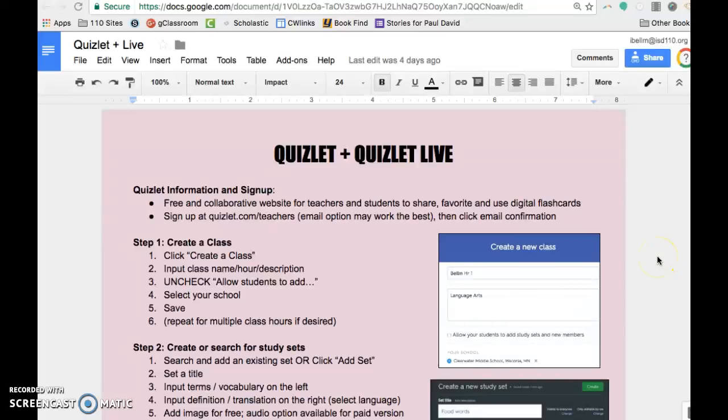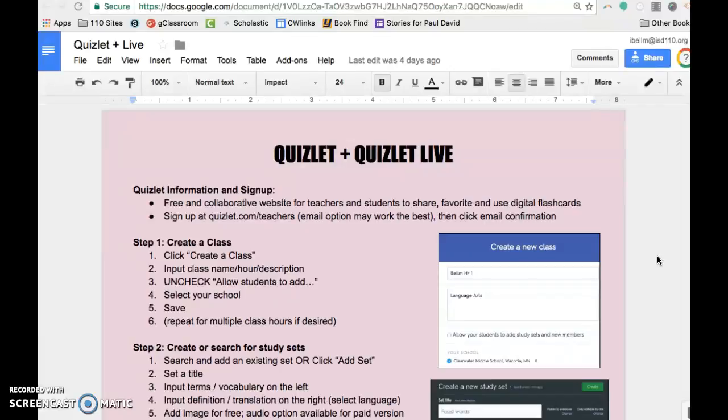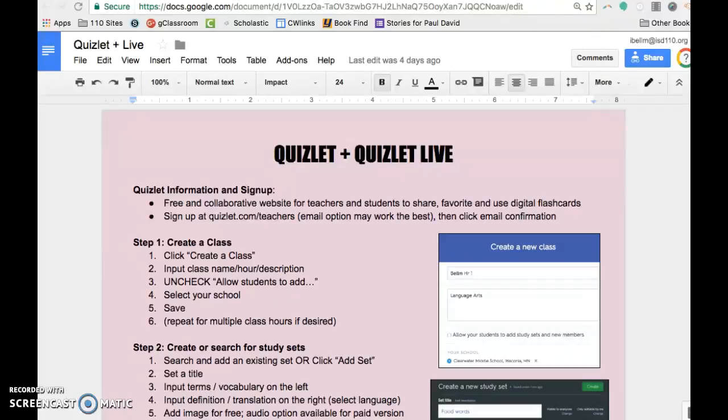Hello, Bellum here with a screencast on Quizlet and Quizlet Live. Quizlet is a free and collaborative website for teachers and students. And you can either make or find your own flashcards, which can be as interactive as you choose.